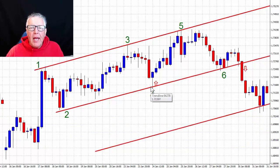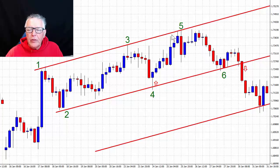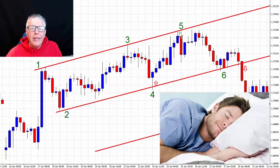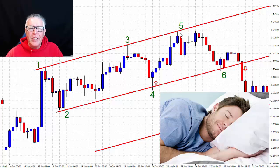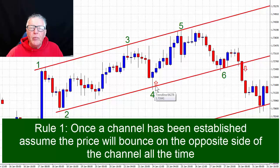Once you establish points one, two, and three, you can already put your pending order down at number four for a buy, and the target for this buy will be the other side of the channel. You can actually put a pending order with a target on the other side of the channel and go to sleep — wake up the next morning, the pending order would have activated and the price would hopefully be on its way to the other side. That's another thing I like about channel trading: you can trade into the future and sleep through the deals. So the first rule is: once you've established the first three bouncing points, assume that the fourth will be a bounce, and so on.